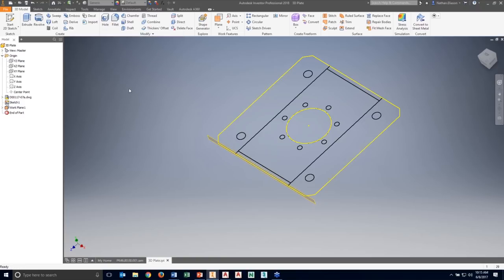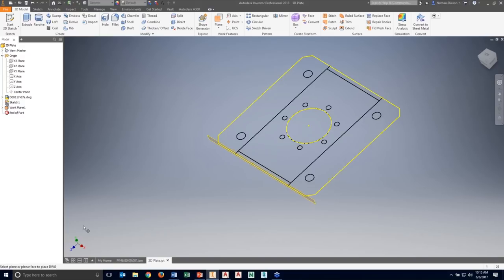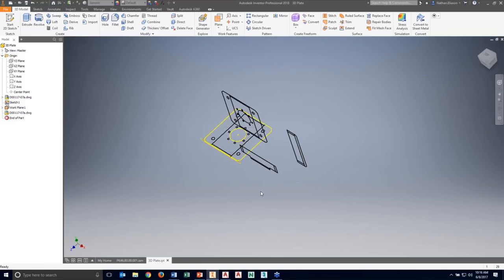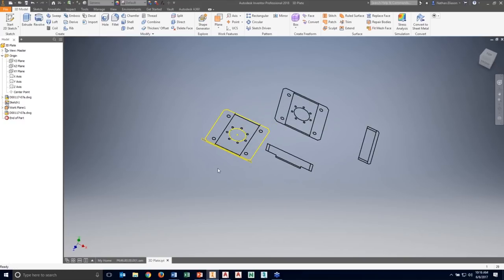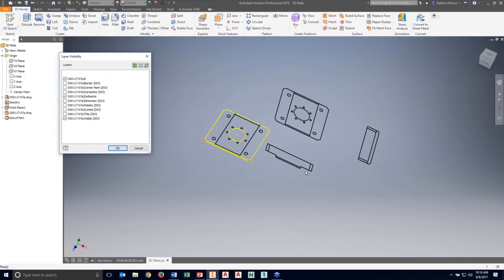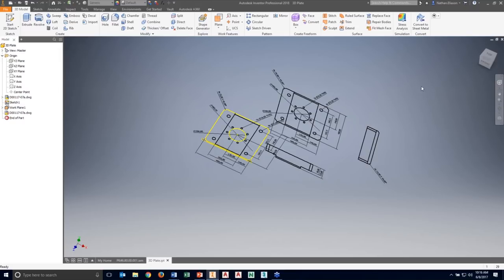I can go through the same process clicking Import, or they've added a shortcut where I can right-click the DWG underlay in the model browser and say Add an Instance. When I add an instance, I'm prompted for another new plane — in this case the front plane — and then prompted for a new origin point. I'll select the center line of the bottom face. Whatever changes I make to layer visibility in one instance of my DWG underlay are made to the other ones as well.